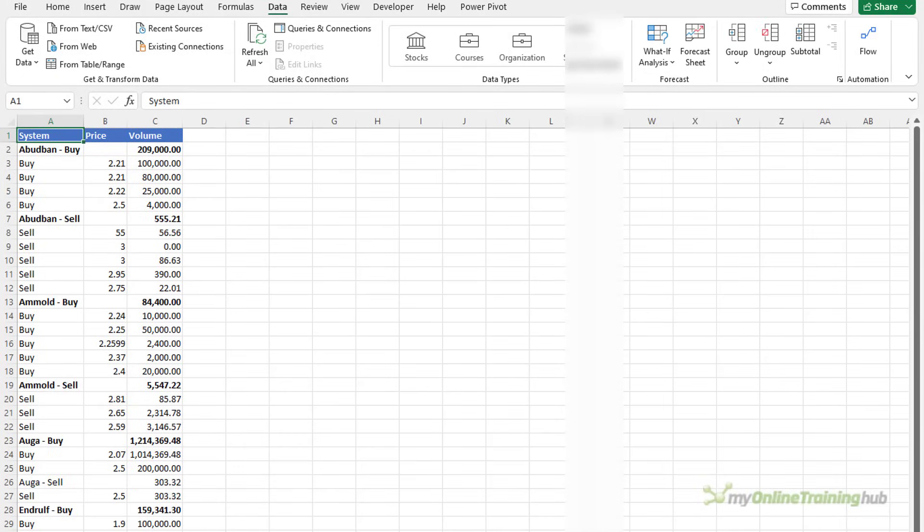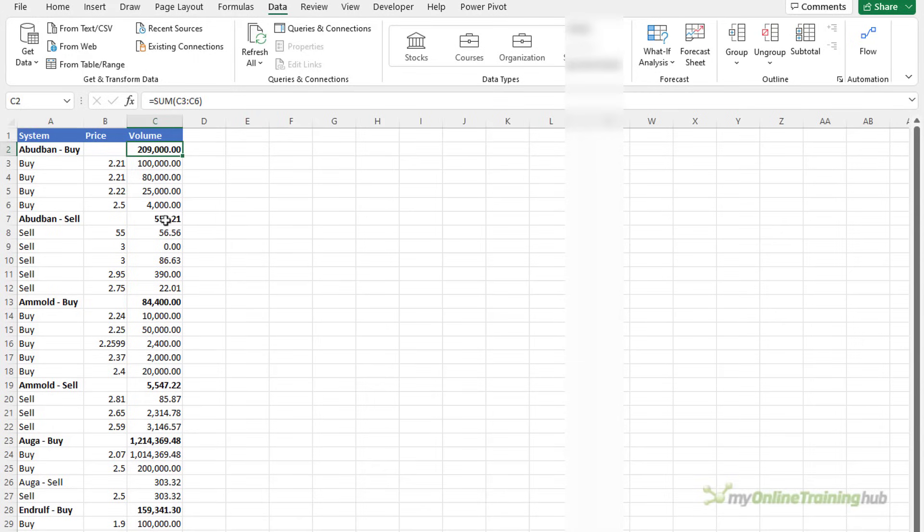There's also an option to automatically insert groups. It works by identifying summary rows or columns in your data. That is rows or columns that have formulas calculating a subtotal as you can see here. I've got a subtotal at each system change.